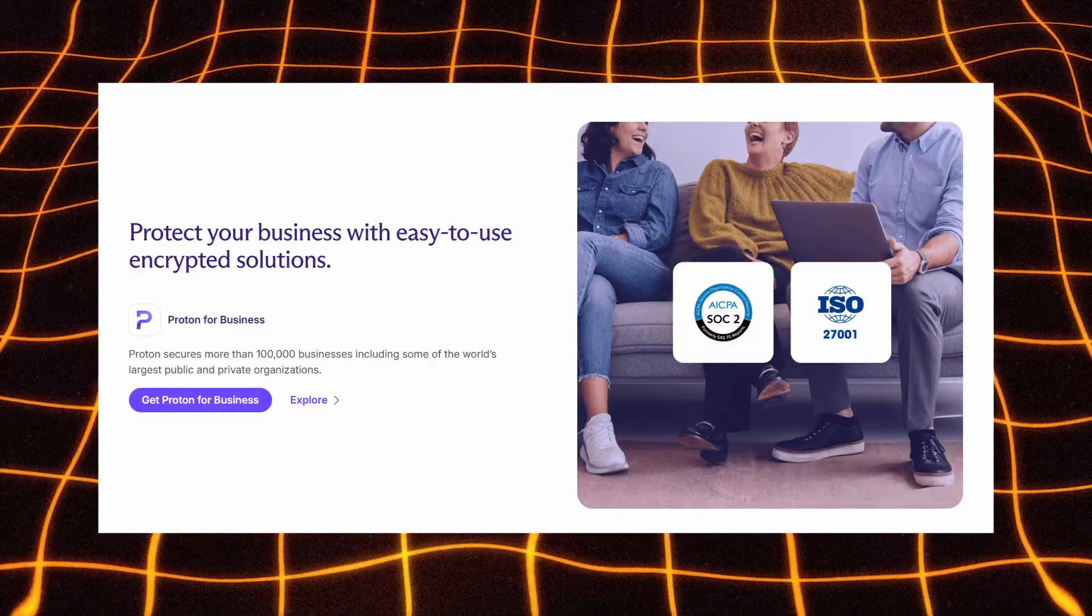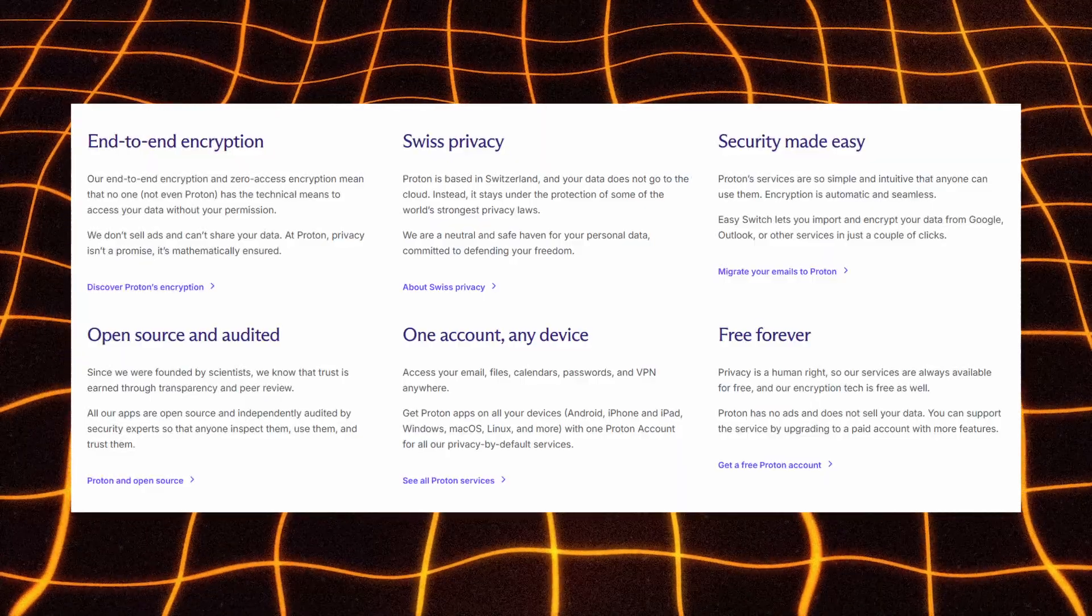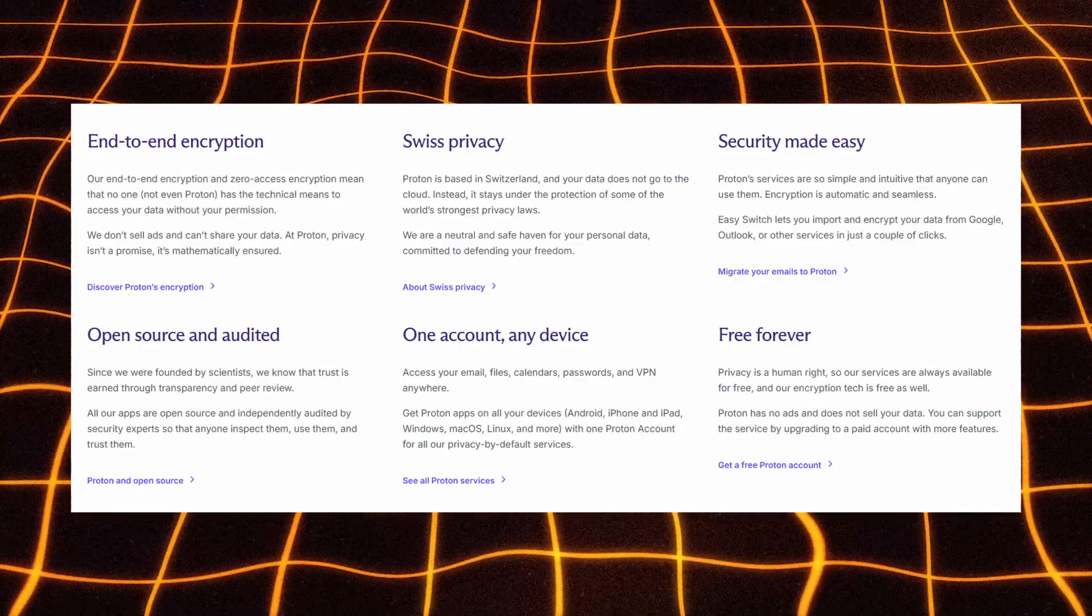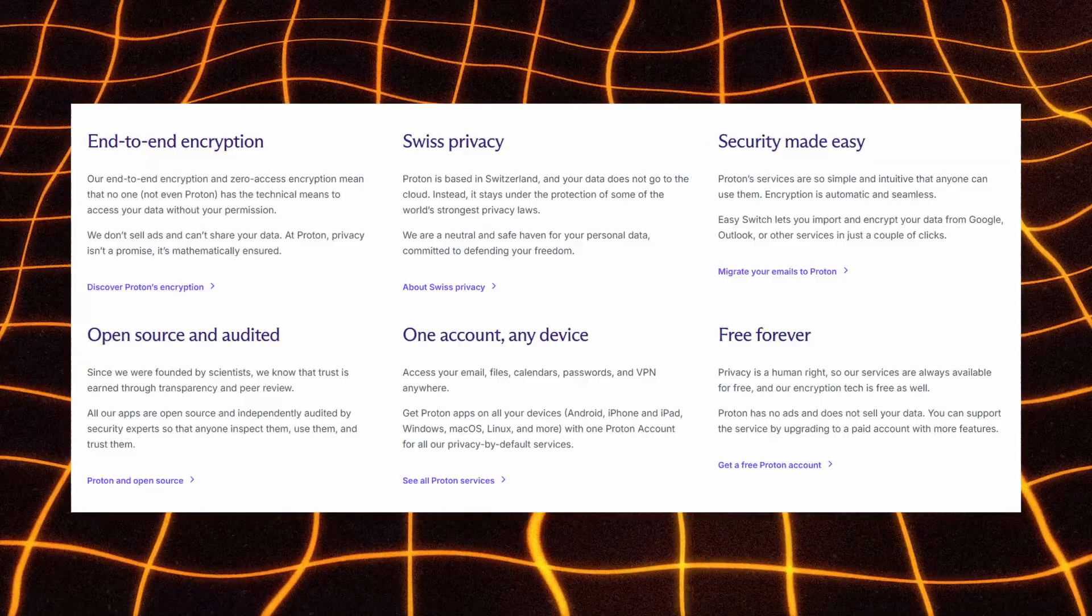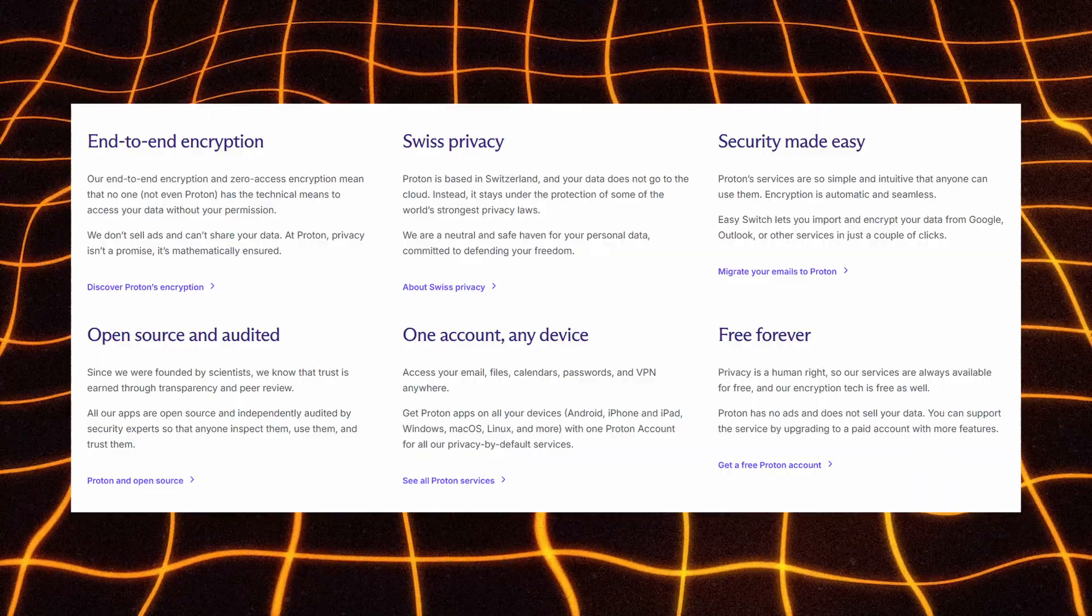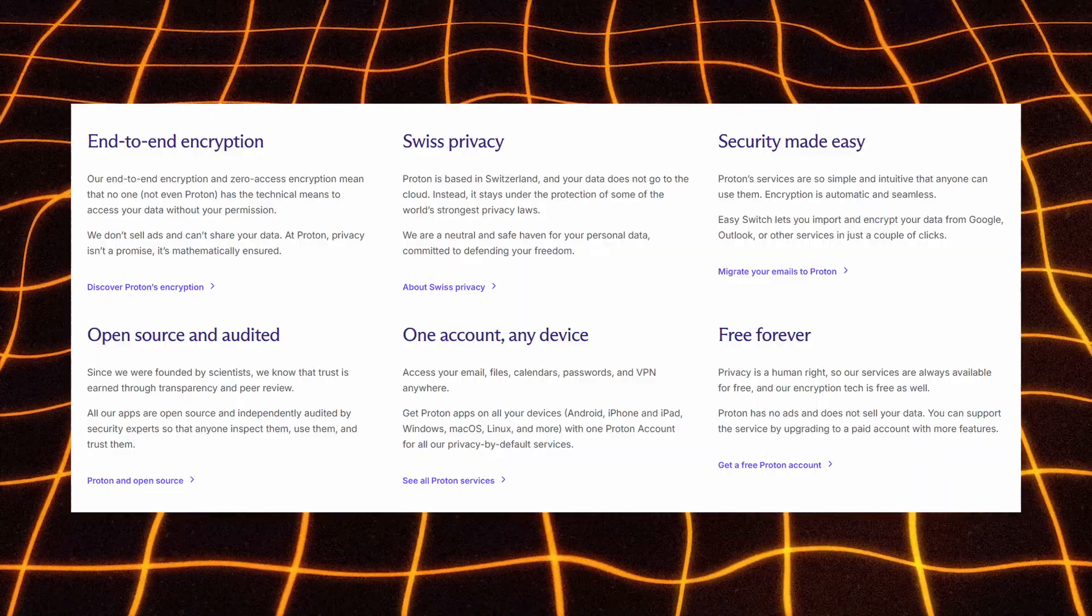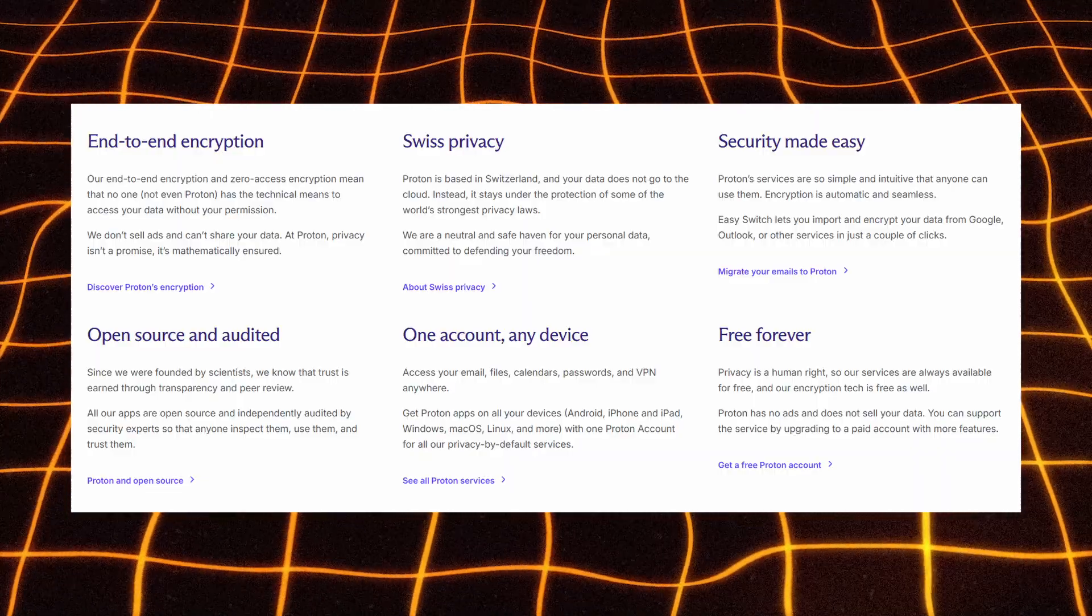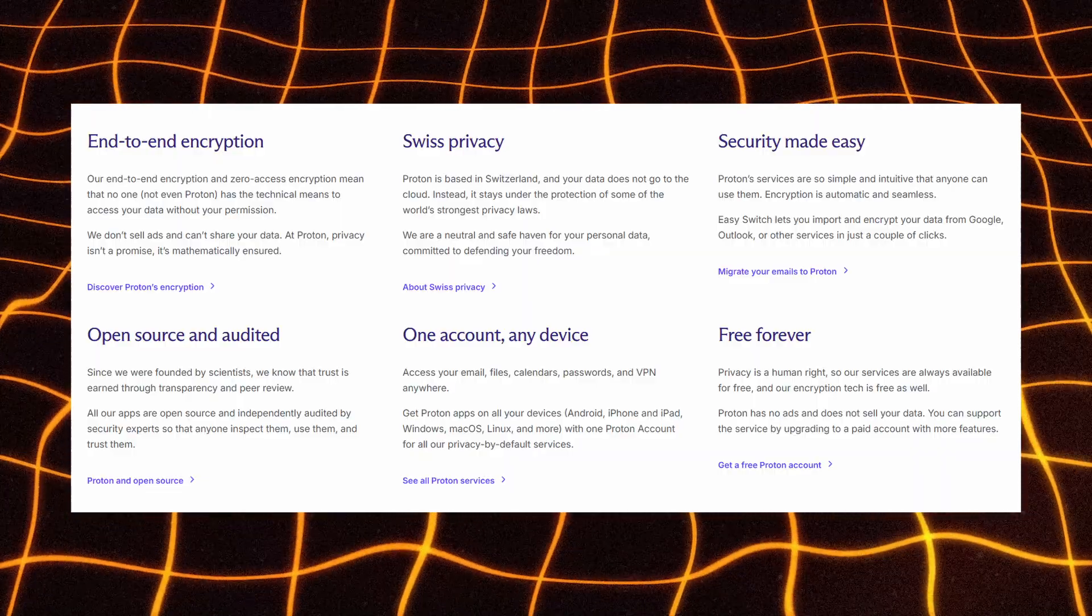Proton is all about real privacy, end-to-end and zero-access encryption, meaning not even Proton can read your data. It's based in Switzerland, protected by some of the world's strongest privacy laws.